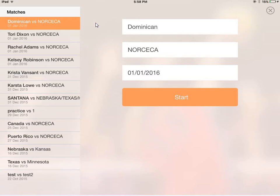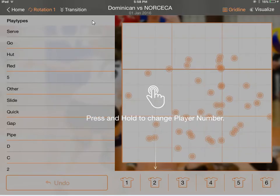Here's a little peek behind the curtain — these are some of the matches I was using Volley Maps for during our last Olympic qualifier. We'll take a sample match here: Dominican Republic, one of the teams that we played. We go into that screen, and now we see the court positions toggle in action.